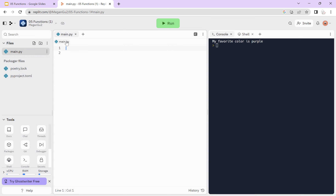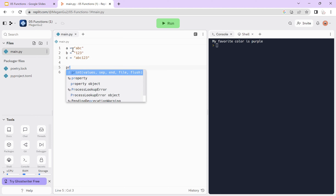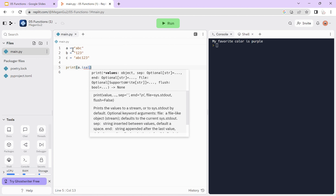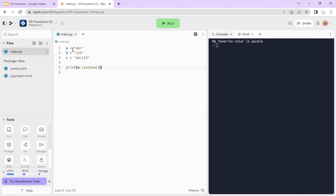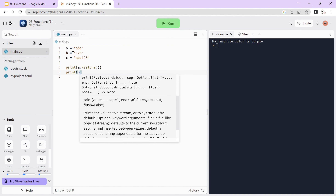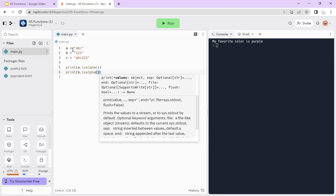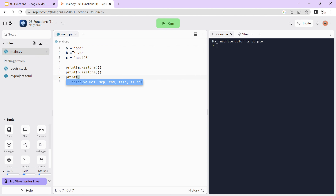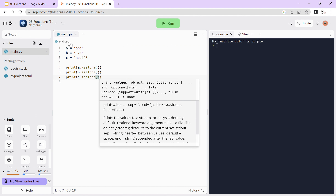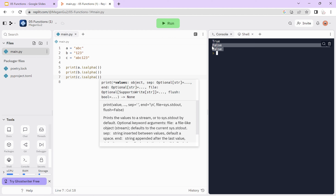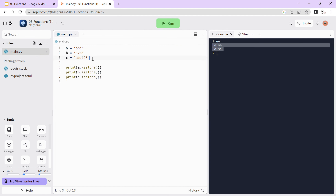Let's do an example. We'll set a equal to 'abc', b equal to '123', and c equal to 'bc123'. We can test isalpha on all of them. We see that a is true while b and c are false, because a contains only letters while b and c both contain numbers.